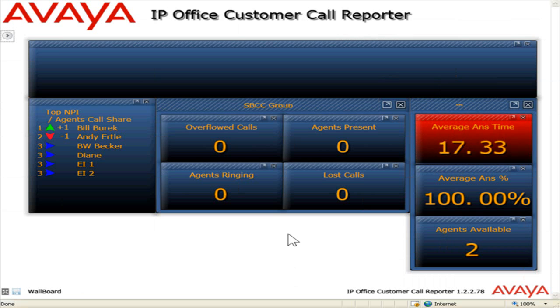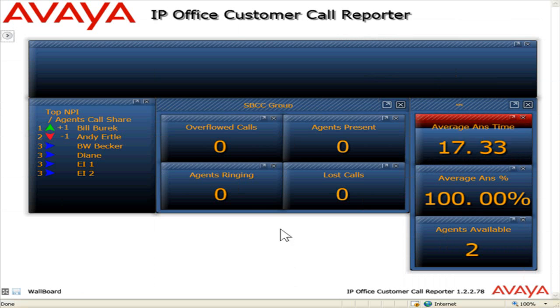Customize the wallboard display. Click the Design Mode icon near the top left of the window.